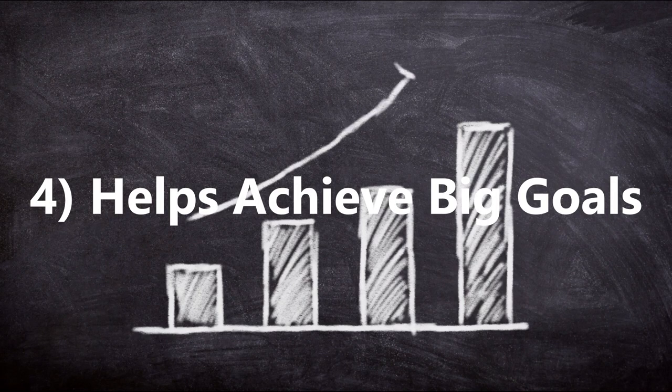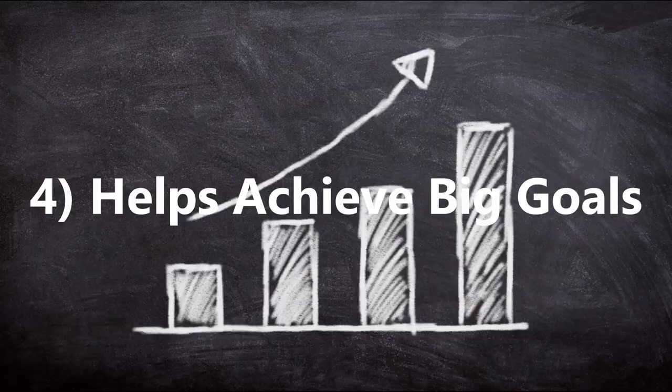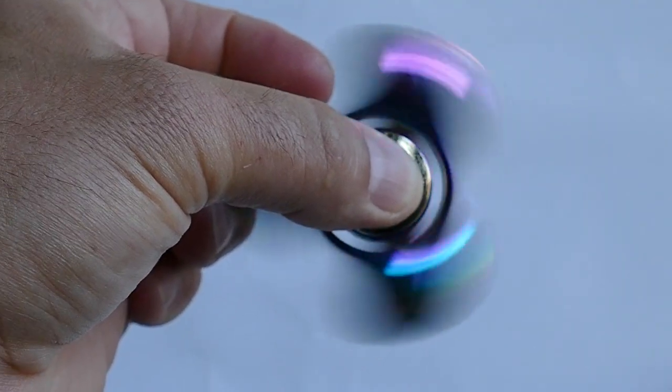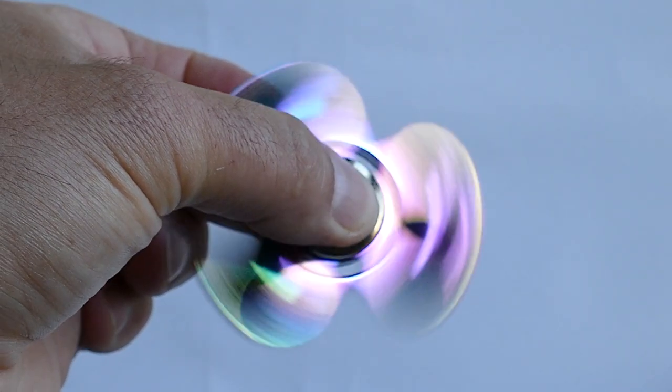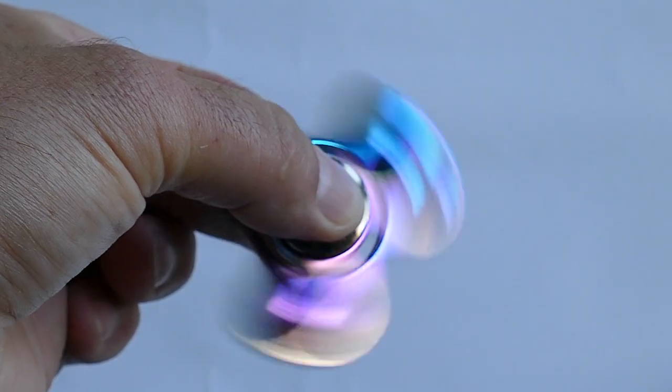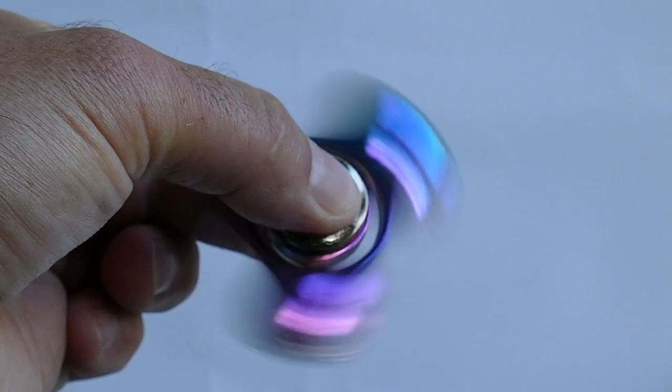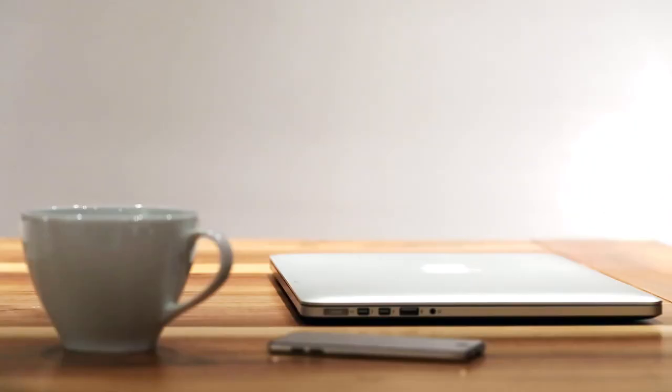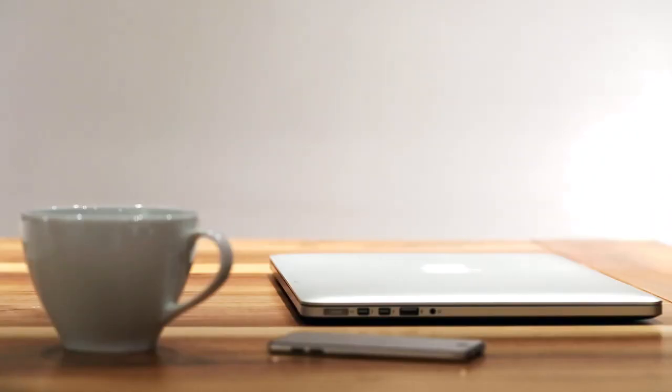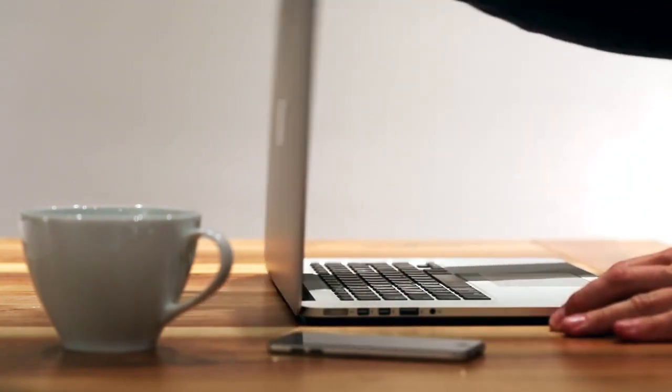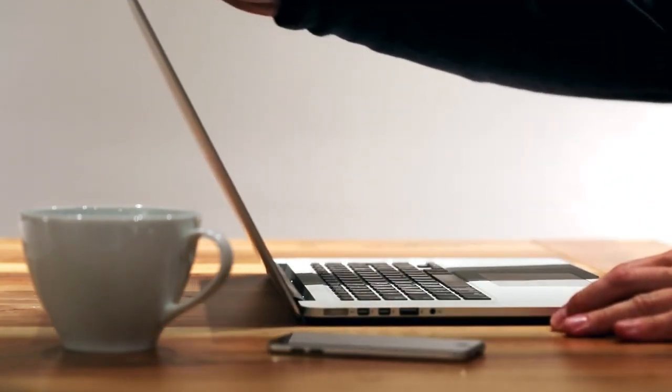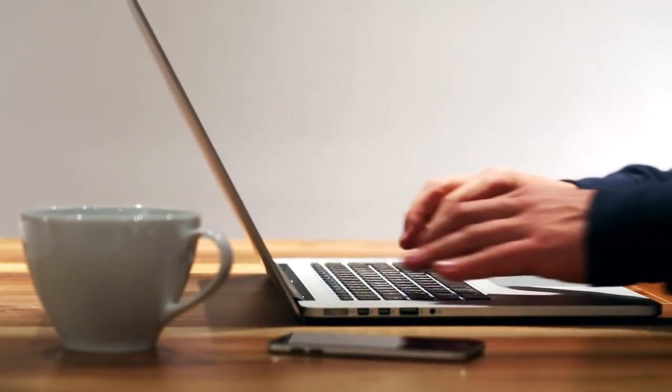4. Helps achieve big goals. The prospect of tackling big goals can overwhelm you, leading you to react with procrastination. One of the best ways to solve this problem is by breaking down a large goal into smaller tasks using a to-do list, as it becomes much more manageable.